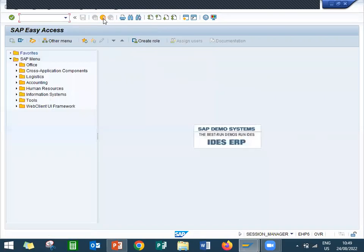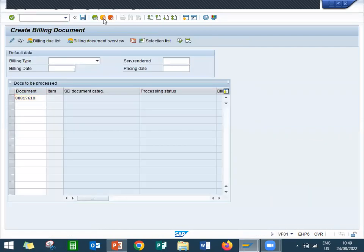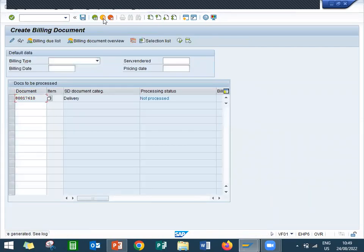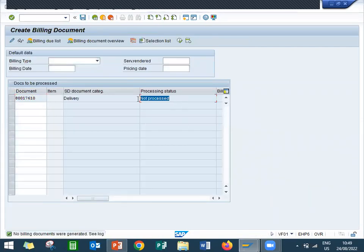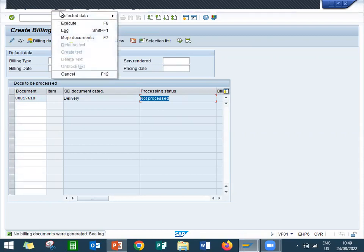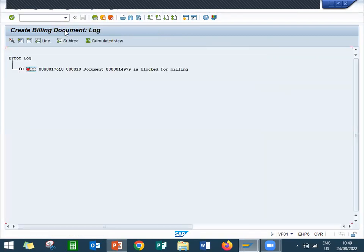Now I am going to do the billing. VF01, not processed. So let's go here, edit log, let's check the log. Here, billing block for billing.